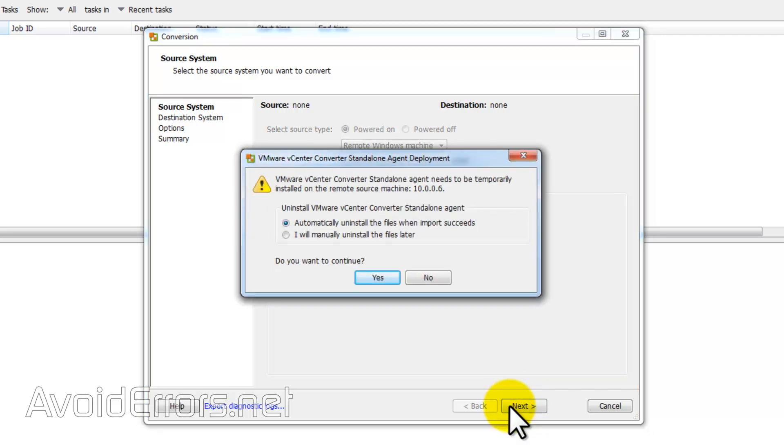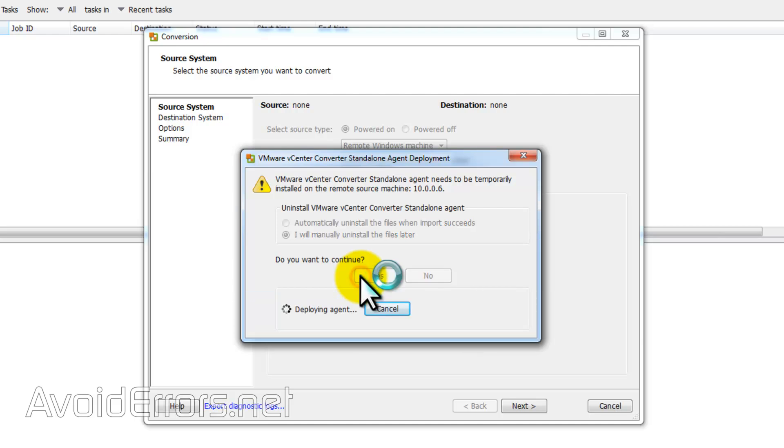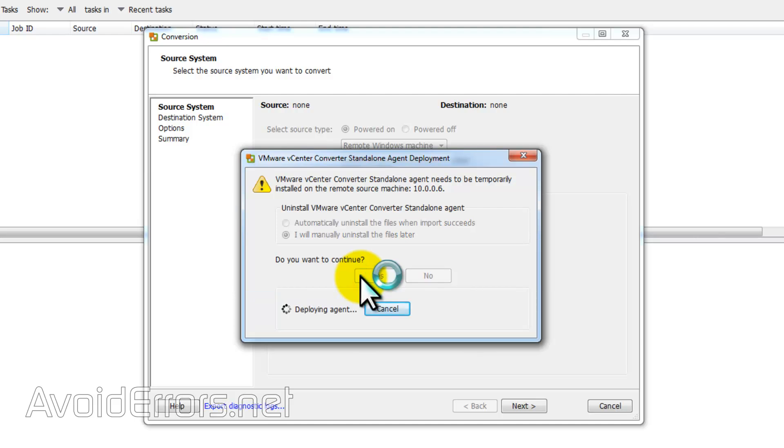Here it's telling you that it needs to install the standalone agent to that machine. So you can either automatically or manually remove it. I'll select manually. Now we have our source computer.